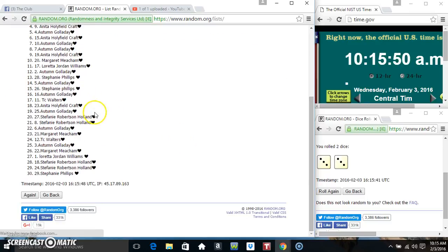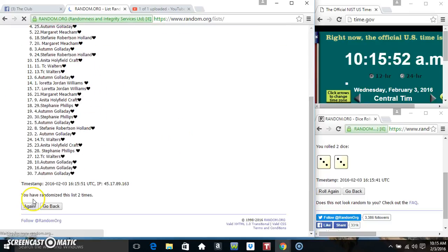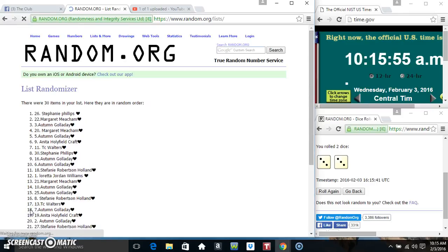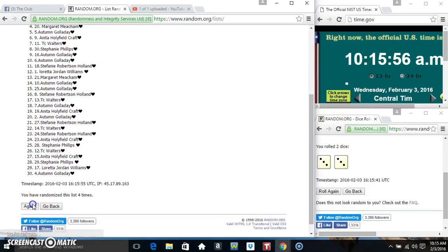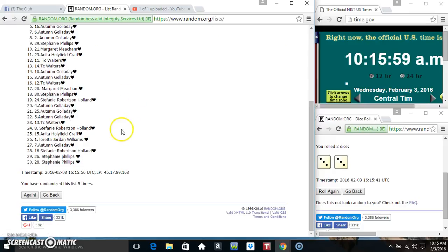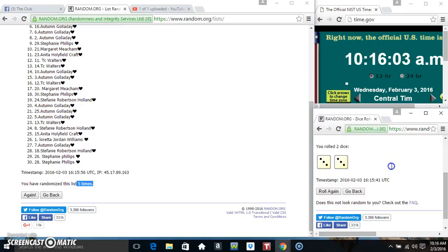30 items on the list is 1, 2, 3, 4. 30 items on the list. Ms. Stephanie on top, Ms. Stephanie Phillips on the bottom. Randomized 5 times, dice call for 6.